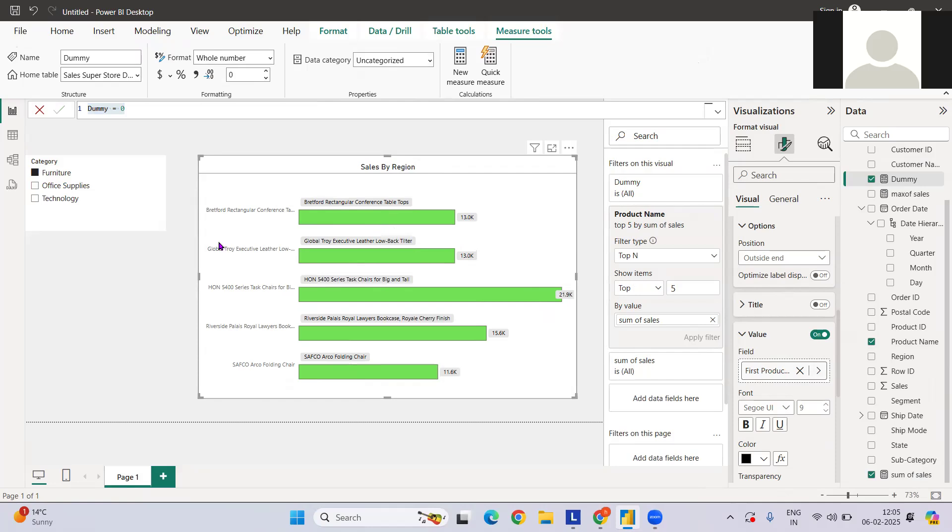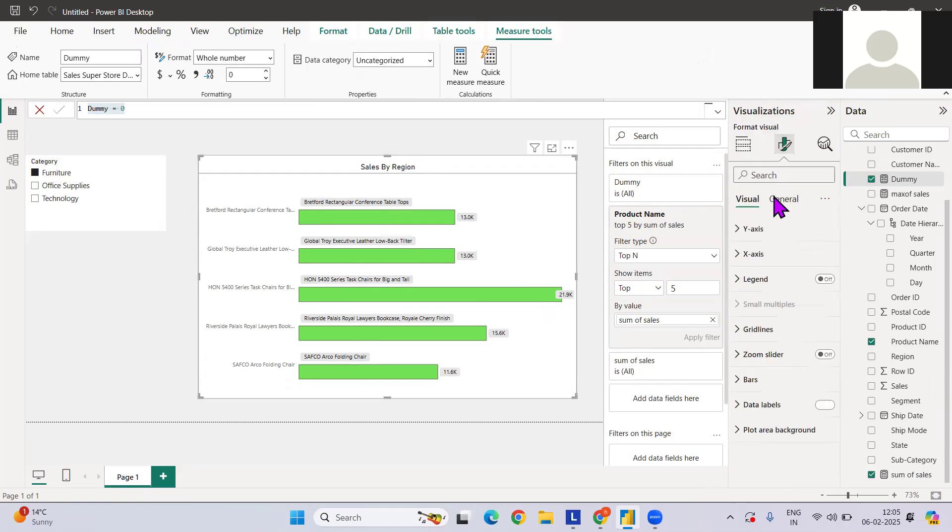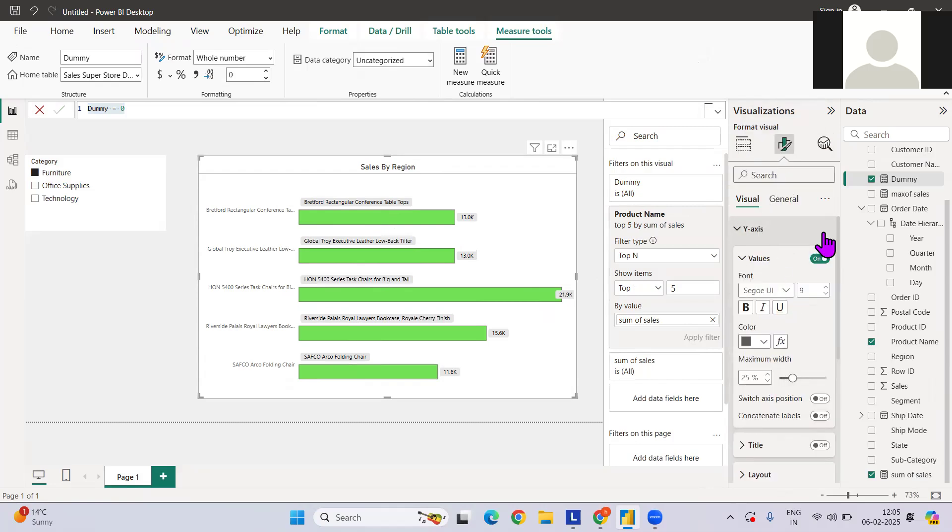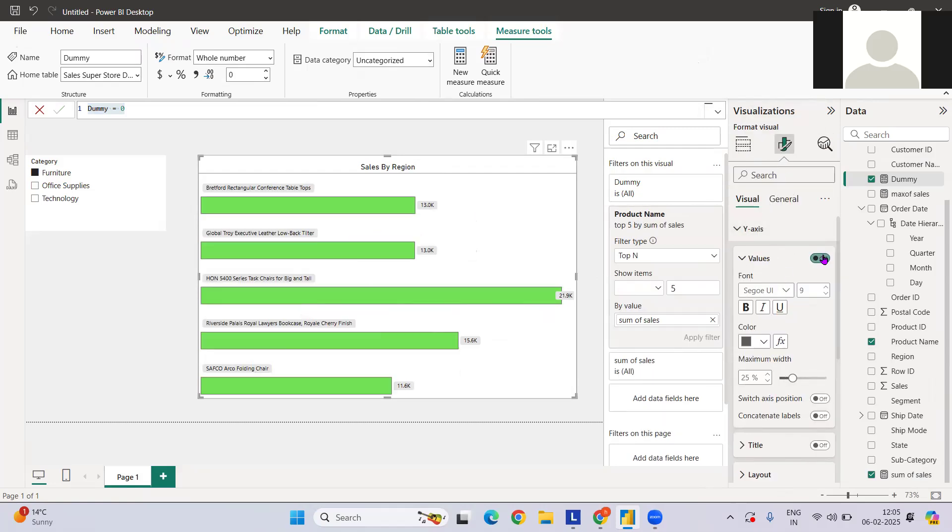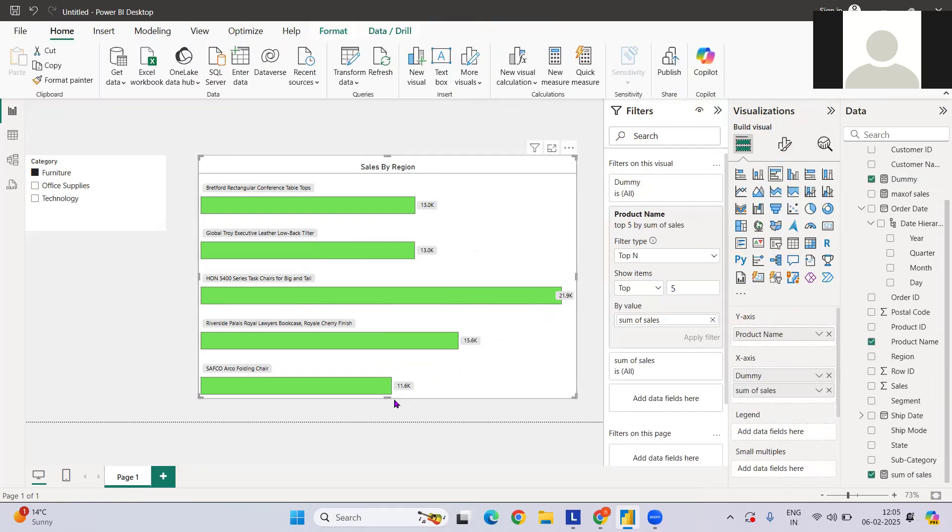We do not require these product names which are on the axis. We can go again to the y-axis values and turn this off. If you see, this looks more better if you have very long textual format kind of data, and it is more presentable also.